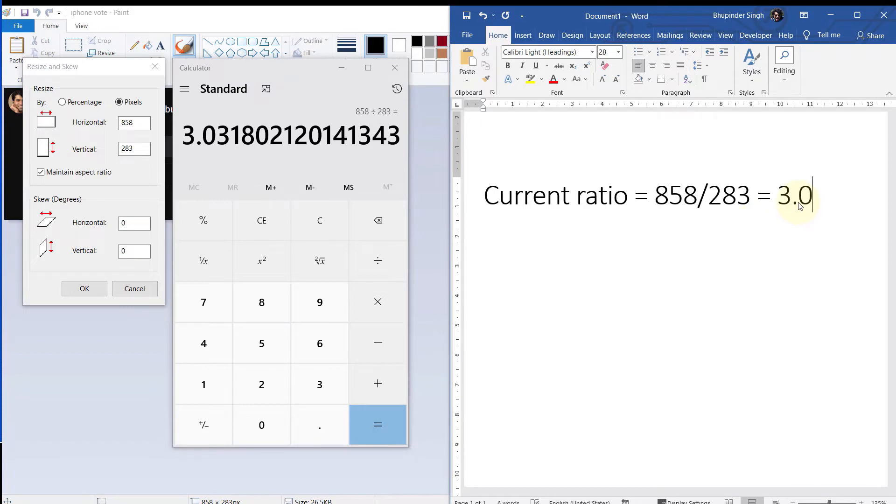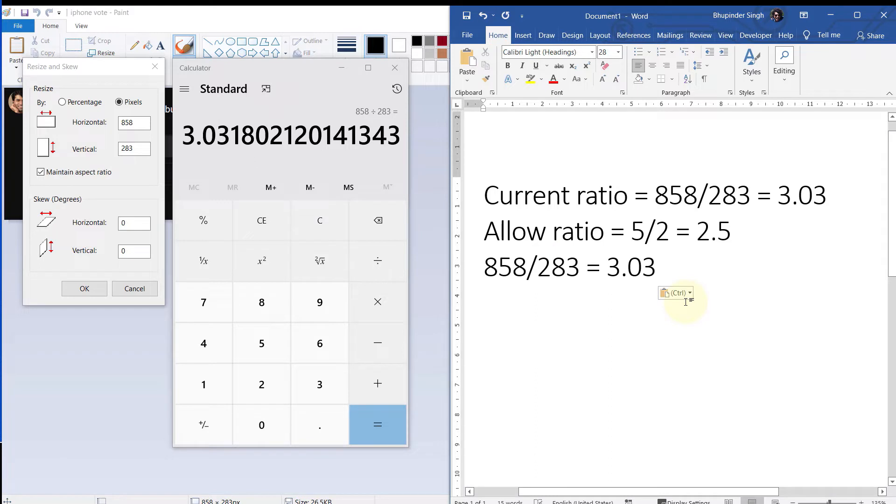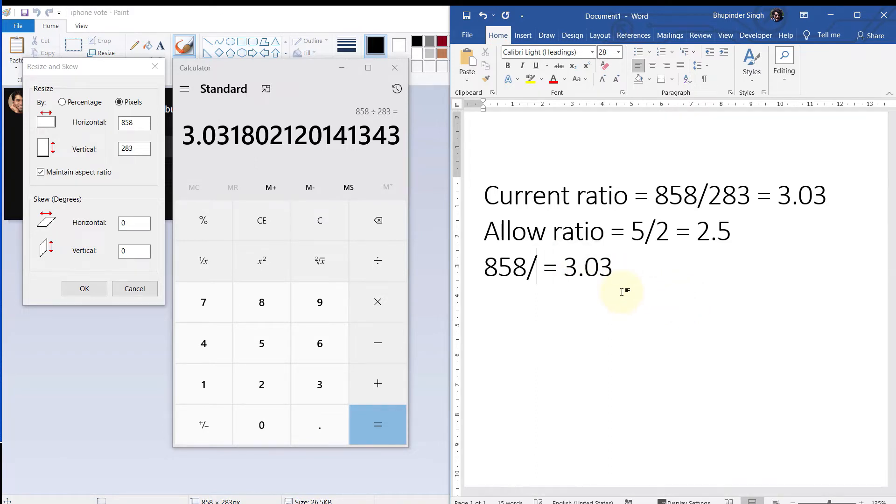But the allowed ratio is five to two, which means a ratio of 2.5. That means I would have to increase the height of my image in order to reduce the ratio to 2.5.